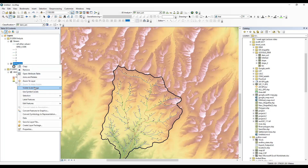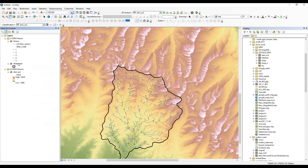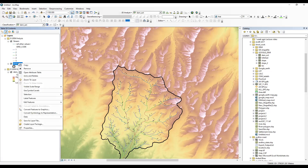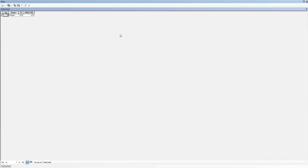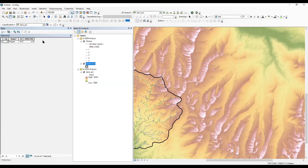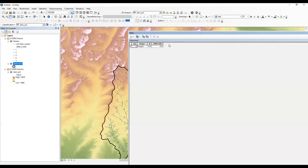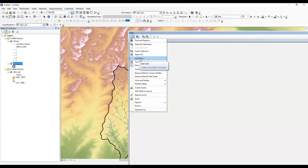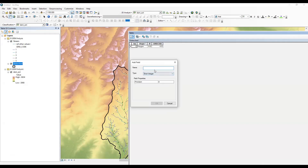To calculate the area of this watershed, I will right-click and select 'Open Attribute Table.' After clicking on open attribute table, you can see the attribute table is open. Now I will click on the table options — there is an 'Add Field' option. In add field, I will write down 'area'.